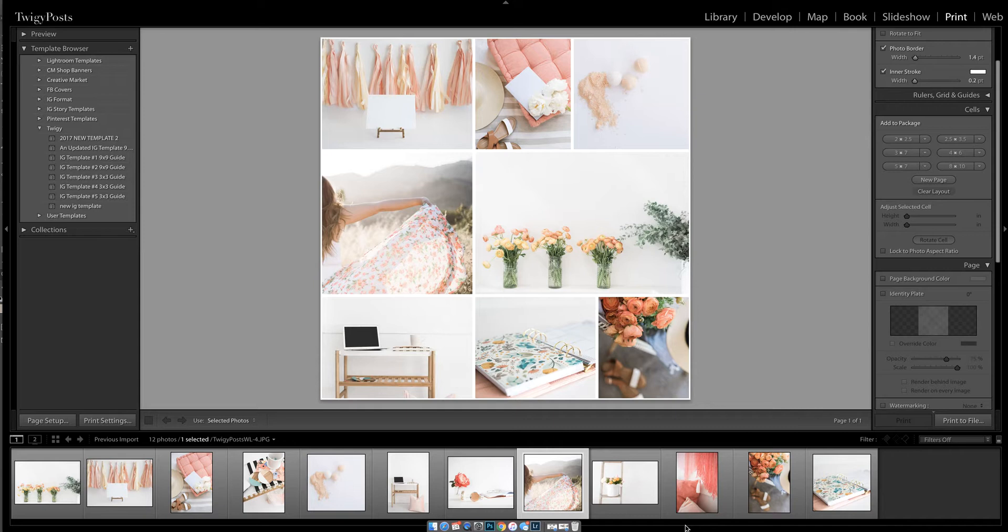Now if Lightroom and Photoshop are new to you, just fair warning it will take a little bit of getting used to, but once you have the process down it's easy, it's quick, and it's a lot of fun.